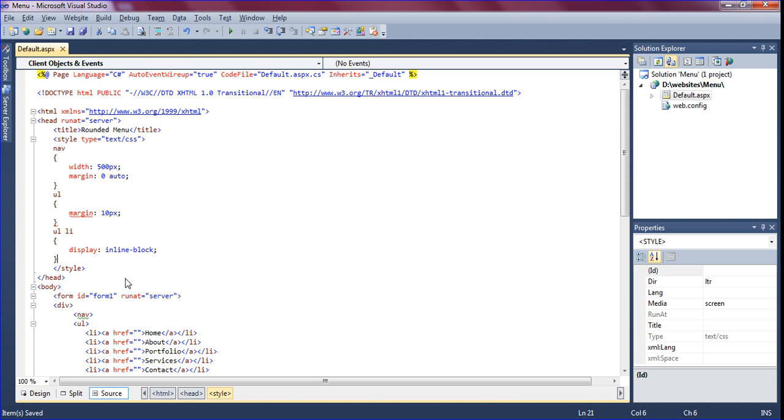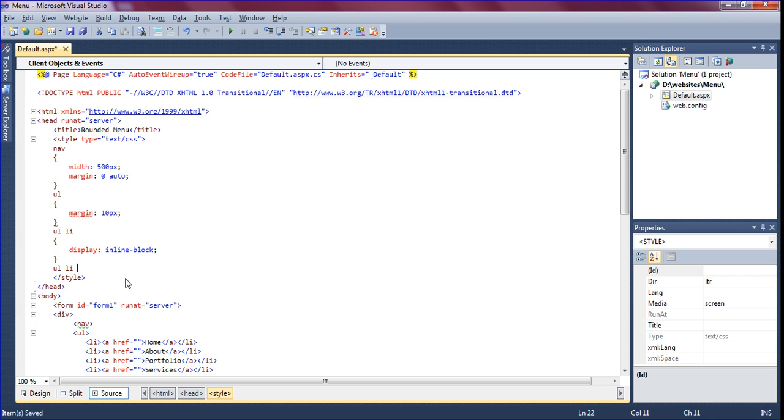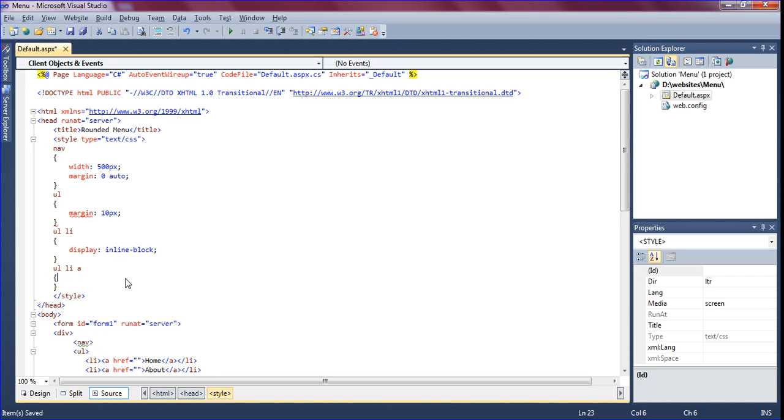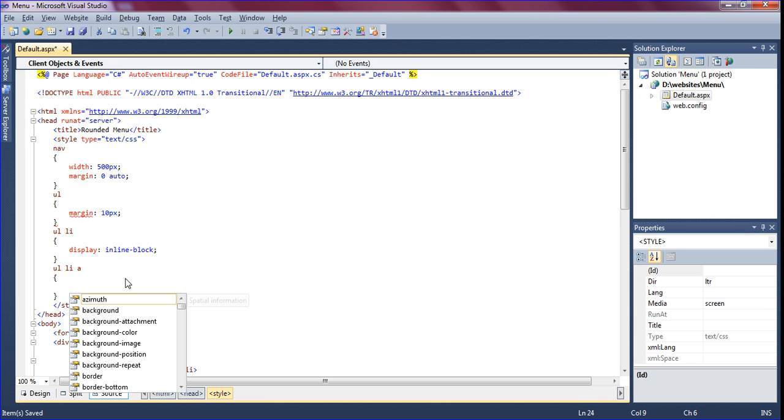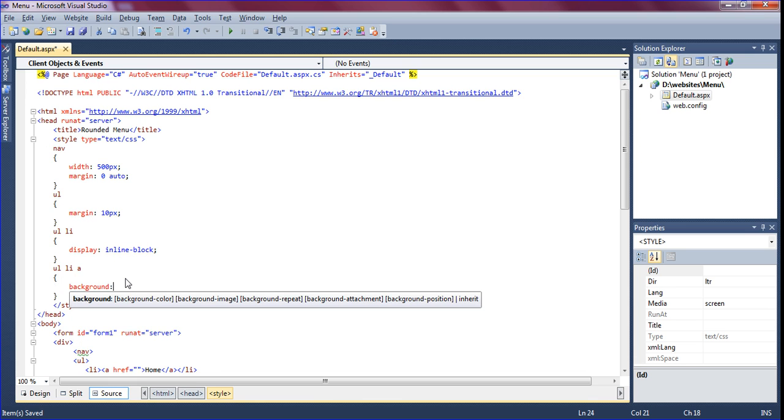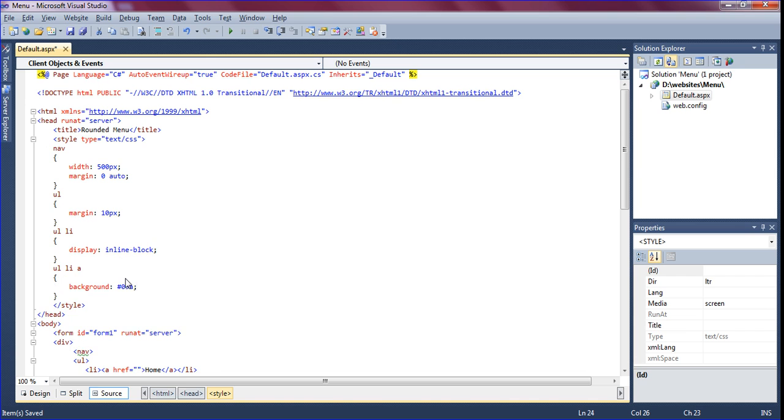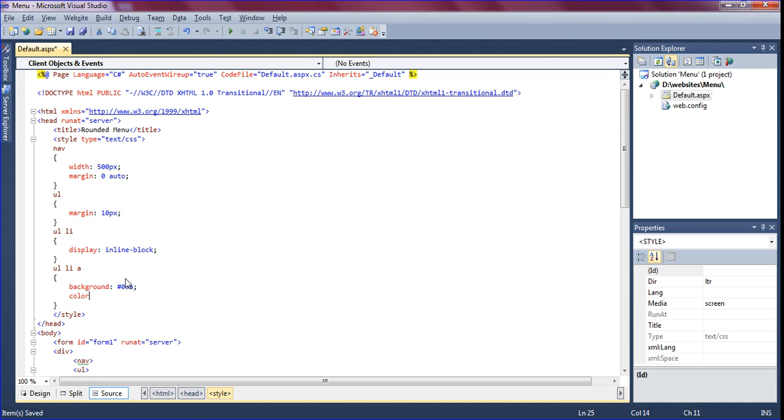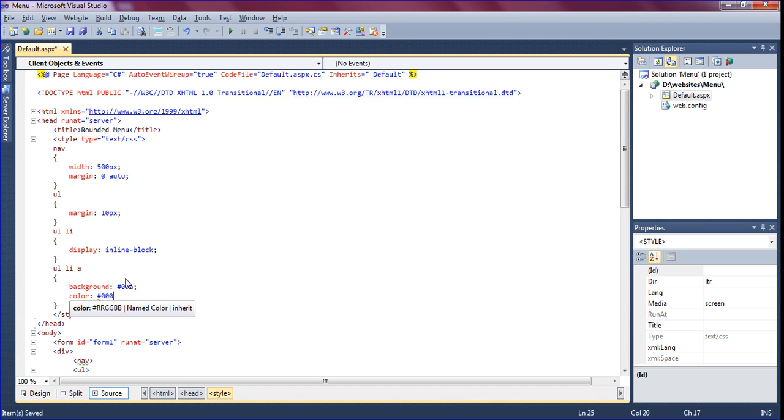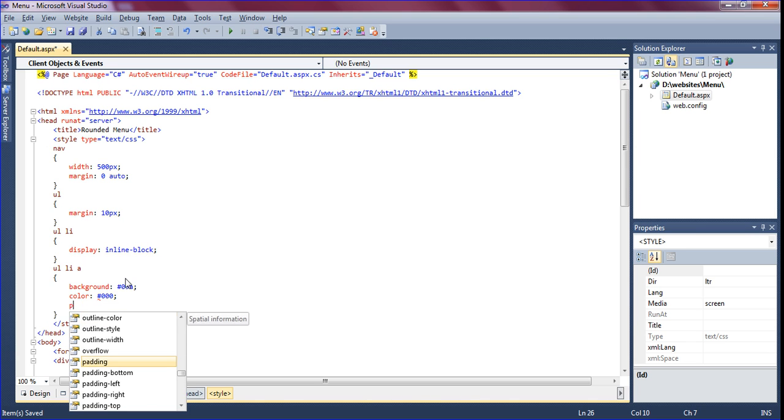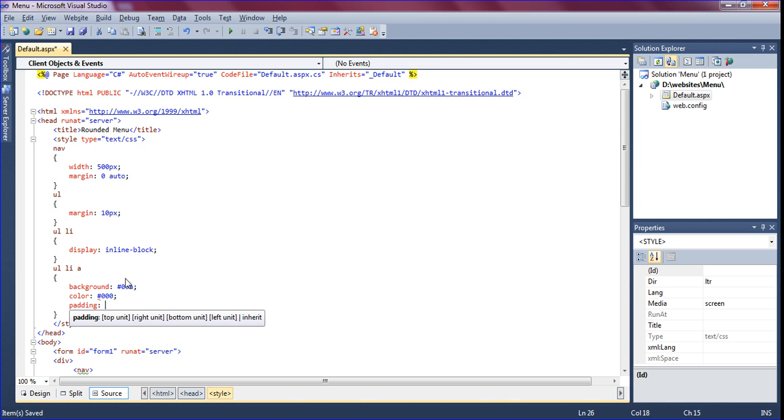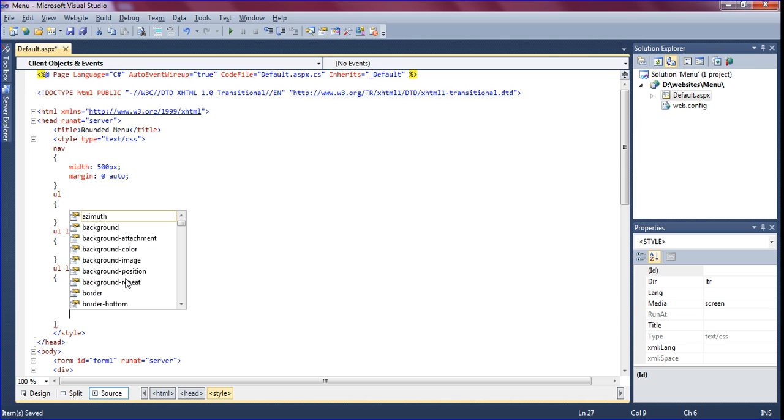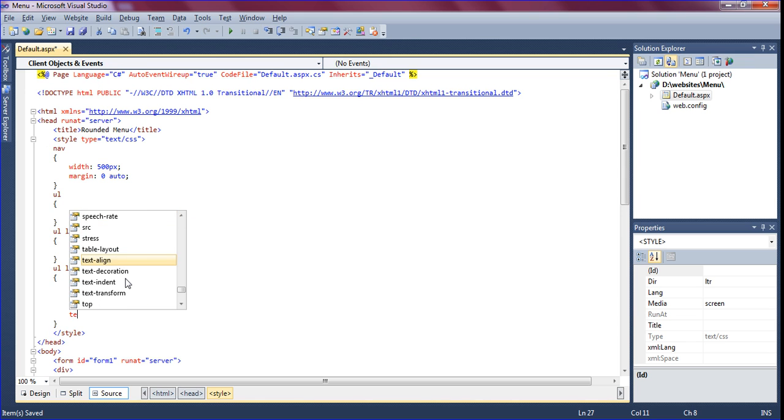Now I am just calling UL LI A. Background should be 0.9A and color should be black. And then padding should be top and bottom 10 pixels and left and right 20 pixels.